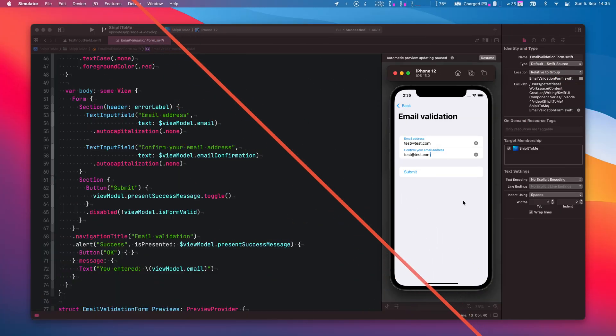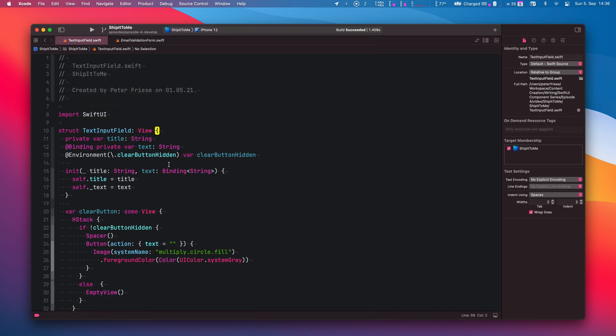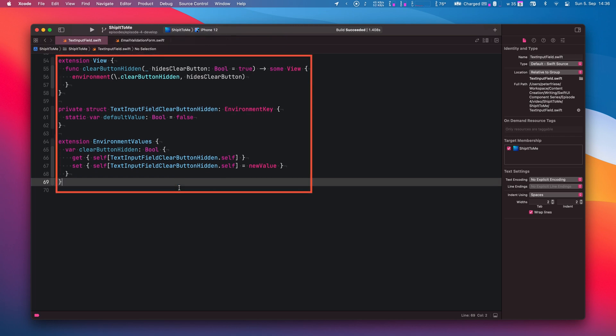As a first step, we want to implement a property to tell the text input field that it is mandatory. Now your first instinct might be to add a new parameter to the initializer of the text input field, but this would result in a pretty unsightly API, especially if we were to add more parameters later on. The better way to do this is to use a view modifier. And of course, we're going to apply what we learned in the previous episode and use the environment to implement this view modifier. We've done this before for the clear button, as you can see from the code here, so this should be easy now.